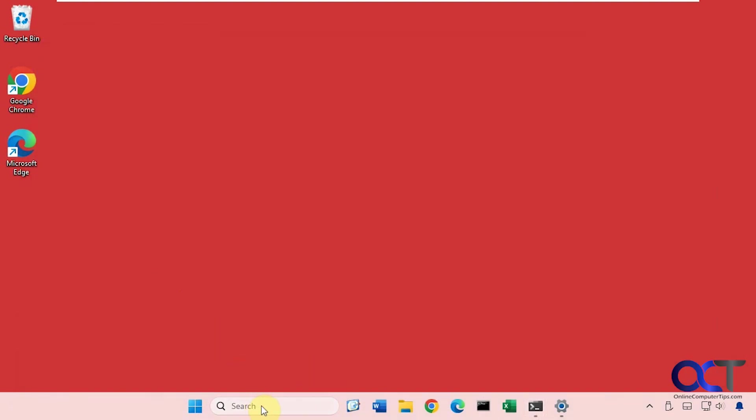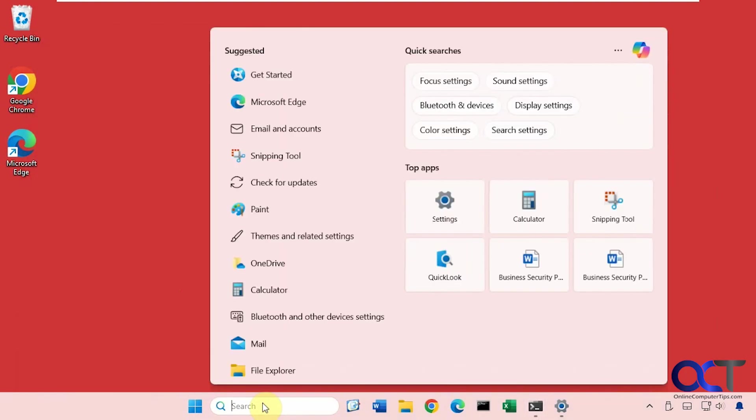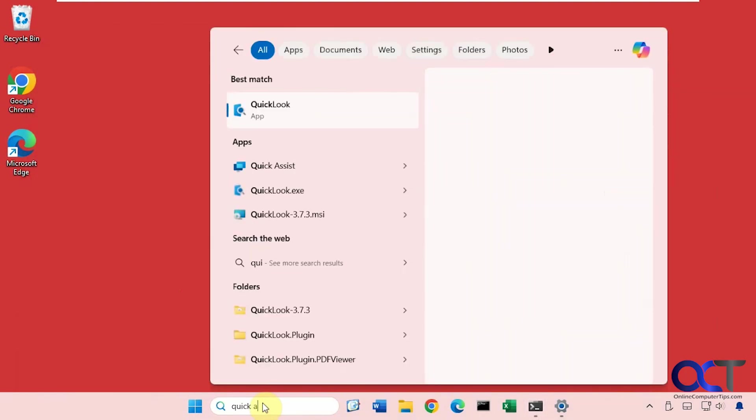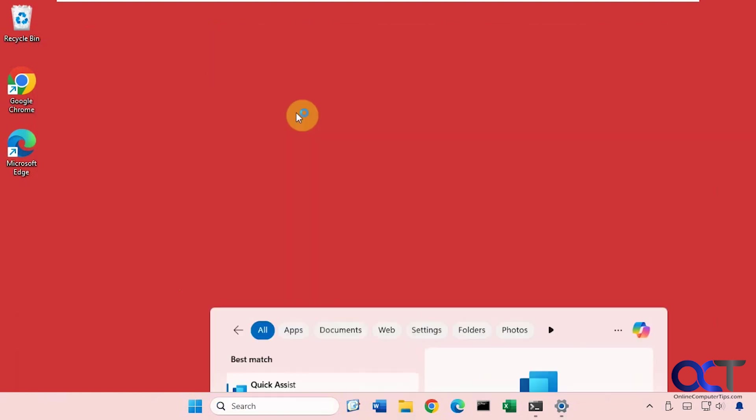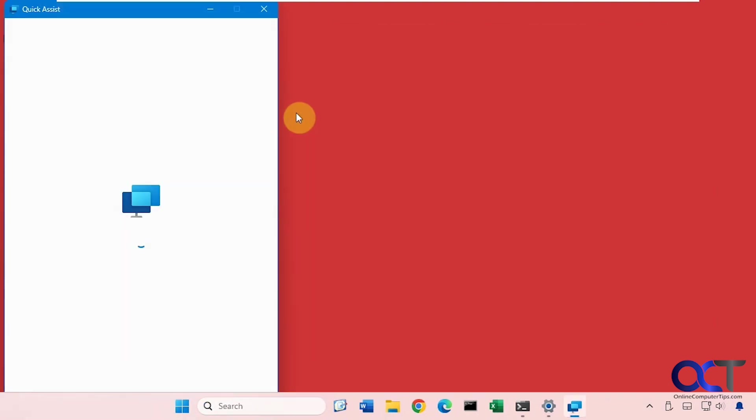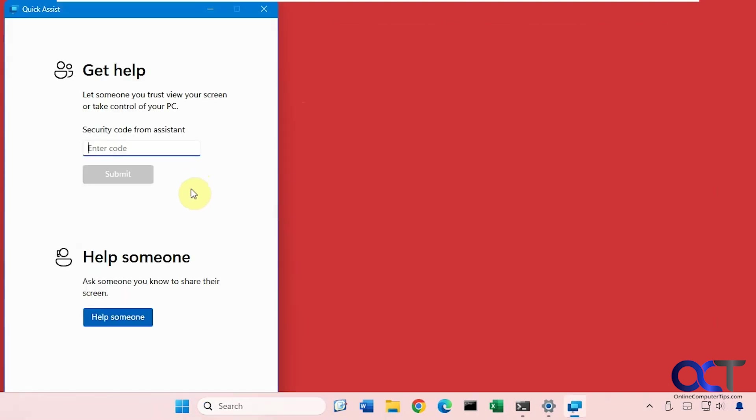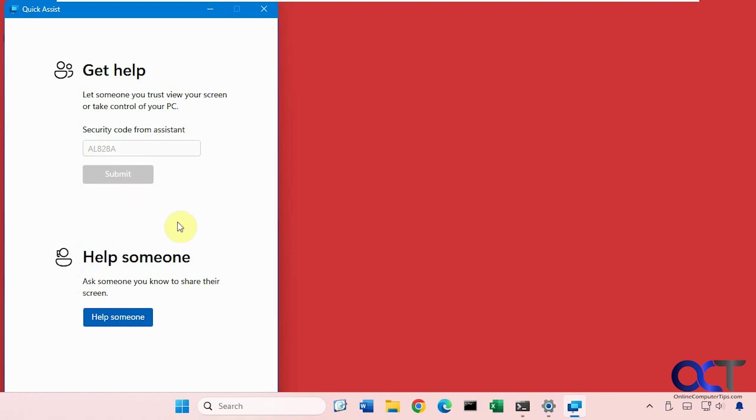So now we're going to open Quick Assist here. We're going to enter the code that was from the other computer. Obviously you'll need to call them or send them a message or something so they have a way to get the code. Click on Submit.